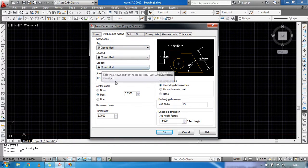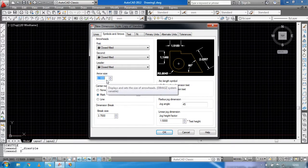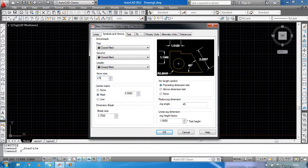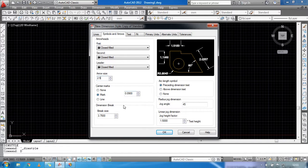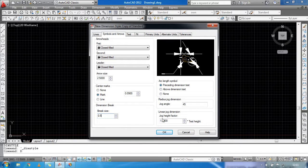Set the first arrowhead and leader to Closed Filled. Arrow size will be 2.5. Center Marks will be Mark. Break size will be 0.5, and the arc length angle will be 55.